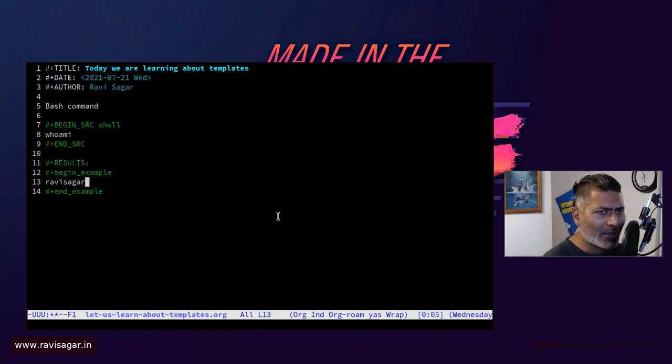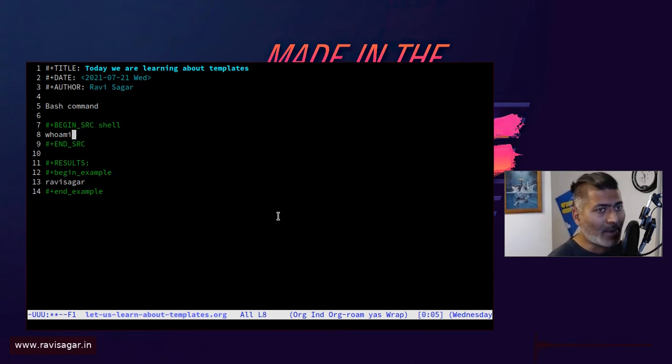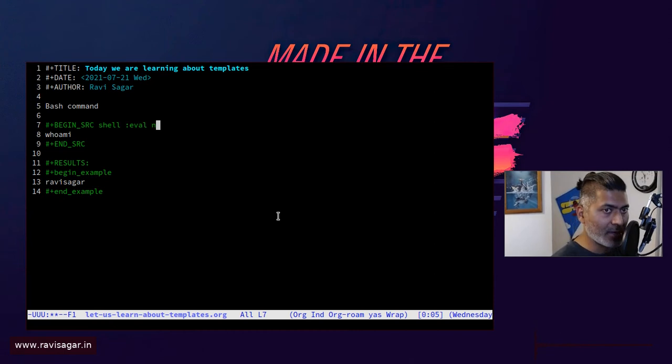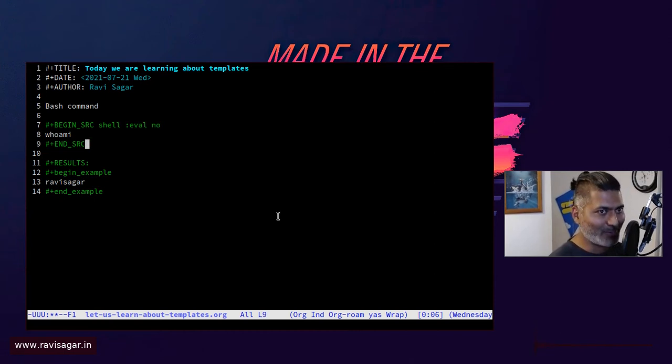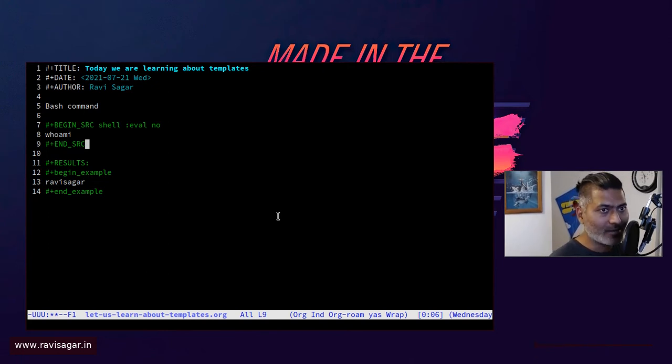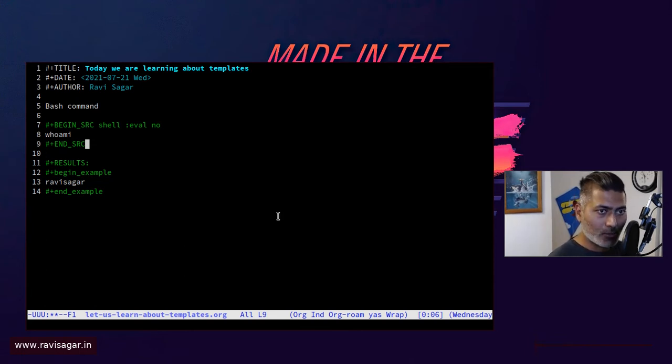But today in this video, I don't really want to spend too much time on literate programming because I've covered it already. By the way, if you're writing something like this, you can also specify 'no' so that it won't execute. Maybe you don't really want to execute this command, but you still want to include it as proper code.